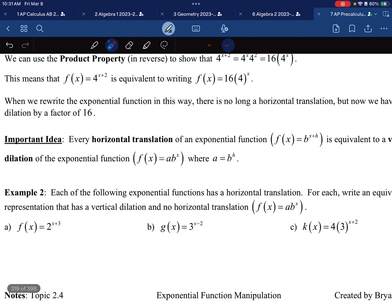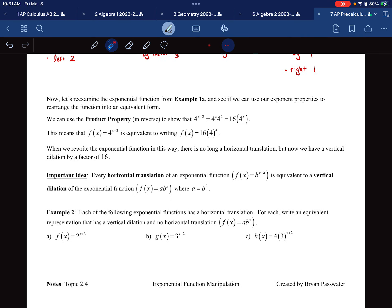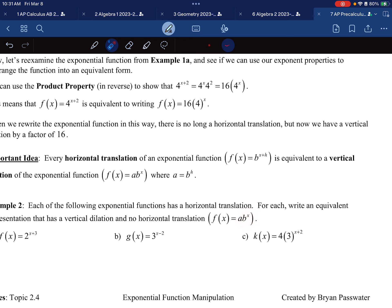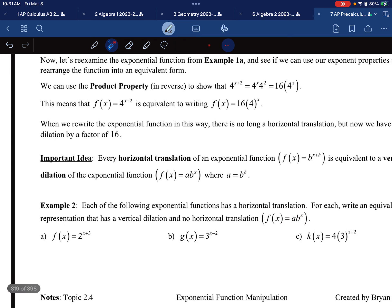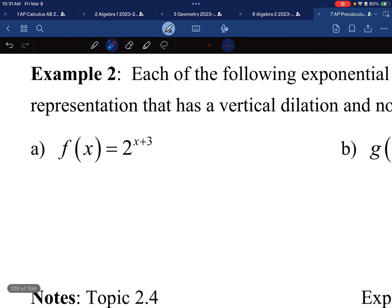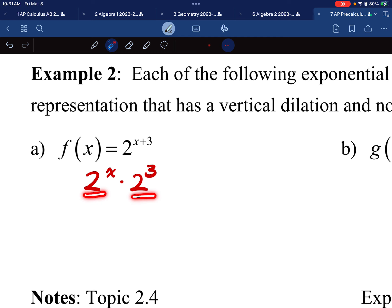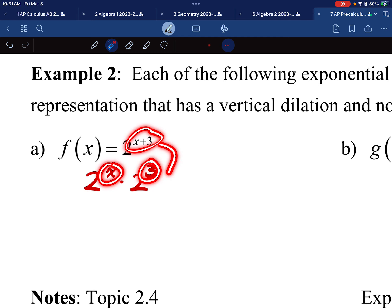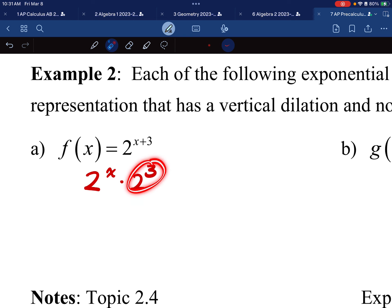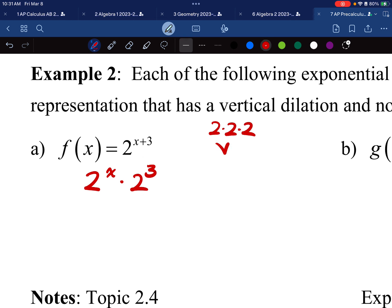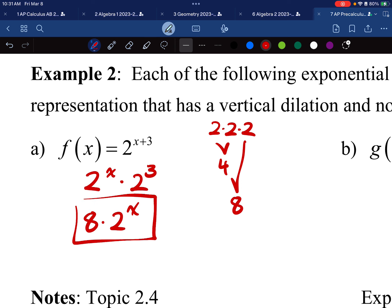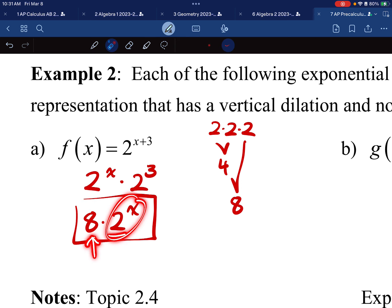For the next set of problems, I want to rewrite each so I only have b to the power of x with some number out front. For the first one, we have 2^(x+3). Going backwards with the product property, this is 2^x times 2^3. Two to the power of 3 is 2 times 2 times 2, which equals 8. So this is 8 times 2^x — just a base to the power of x with a number out front.